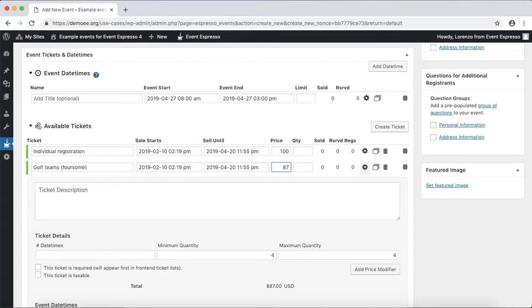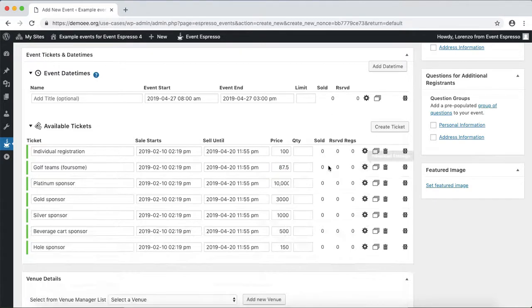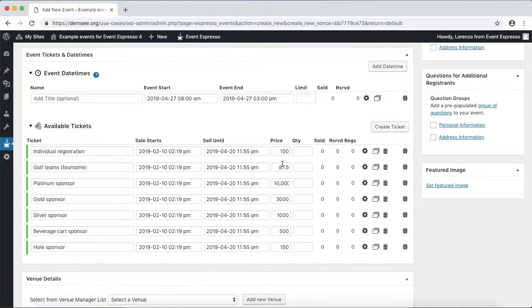Basically $87.50 times five will equal the bundle for a team. From here we can adjust some of the quantities that are available for the sponsorship.